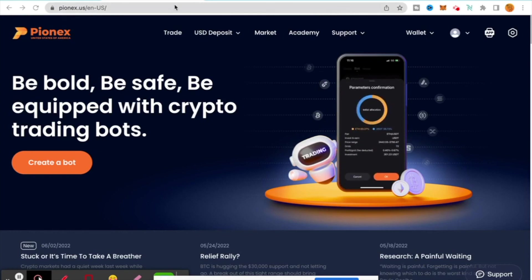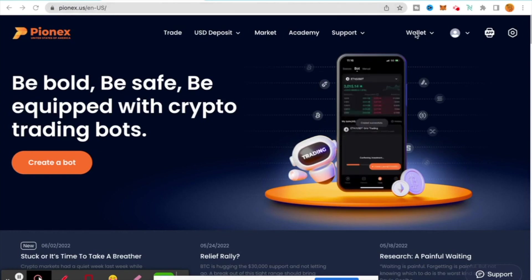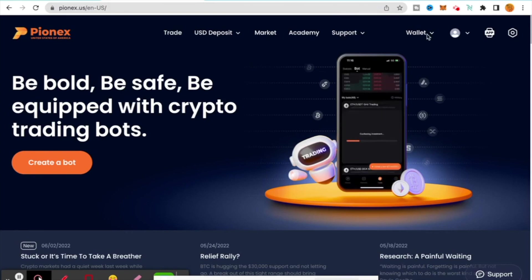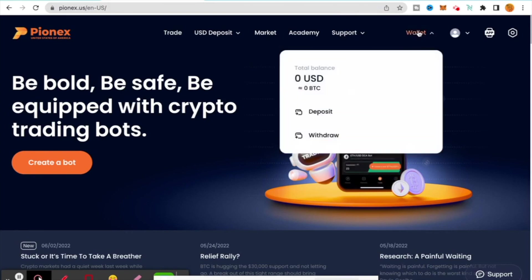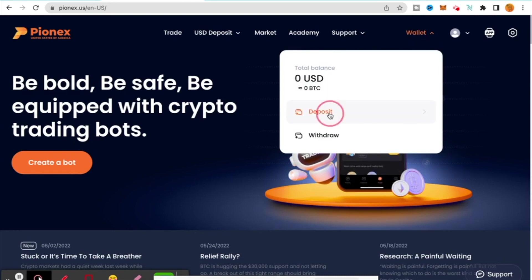The first thing you're going to do is with Pionex US, you're going to go up to the wallet. You're going to click on that. You can see I don't have anything in there currently, and I'm going to click on deposit.